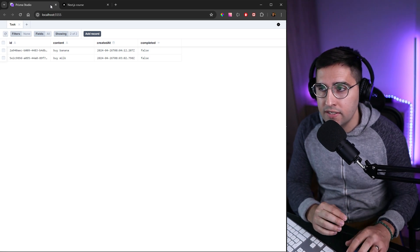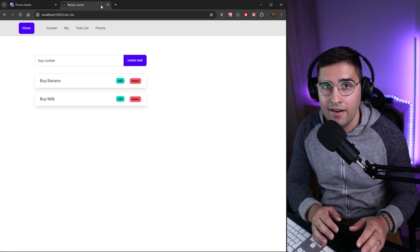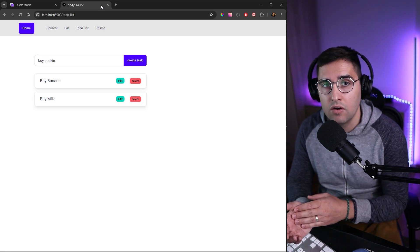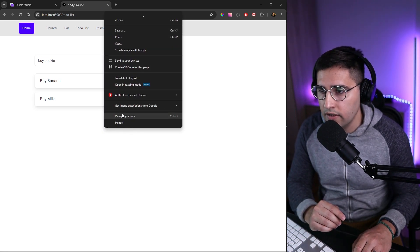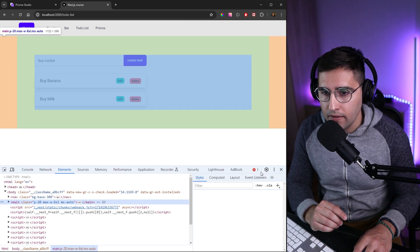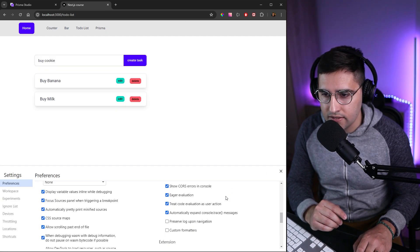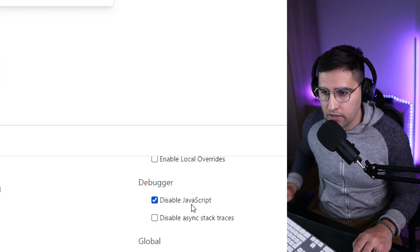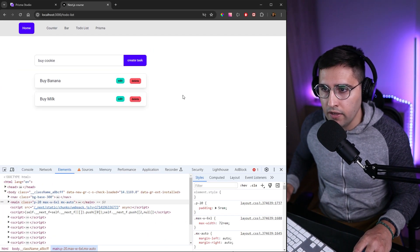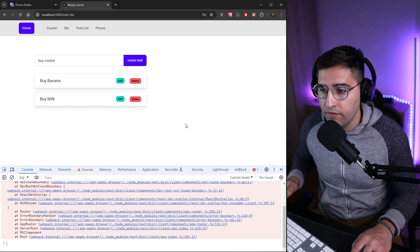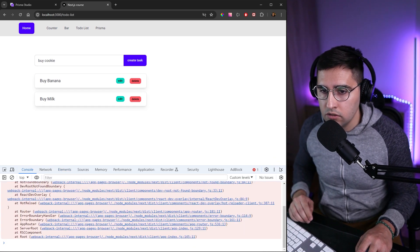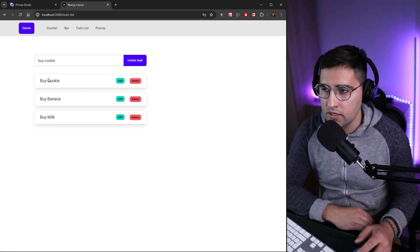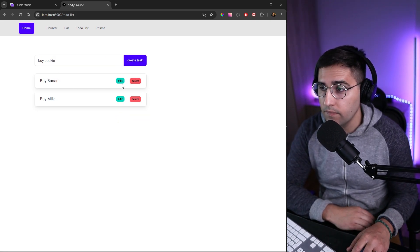One interesting thing about this approach is that our page is completely static and running on the server, meaning we don't need JavaScript at all on the client to perform these actions. If we go to the browser, open DevTools settings, and disable JavaScript, let's see if things still work. Let's try to add one more task — and as you can see, this works. And if we try to delete it, this works as well.